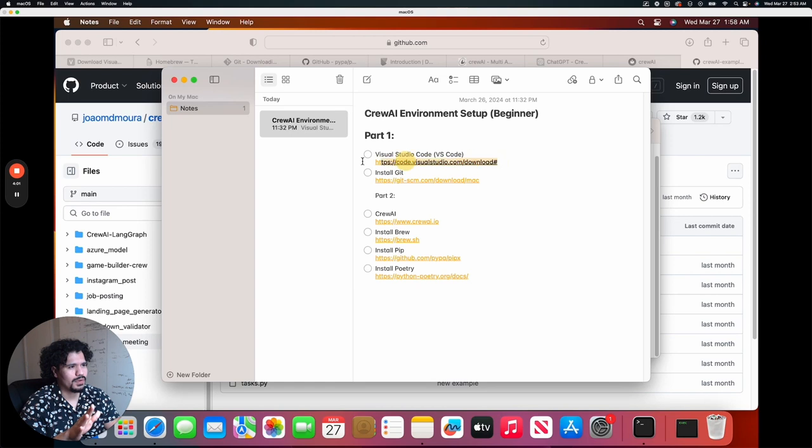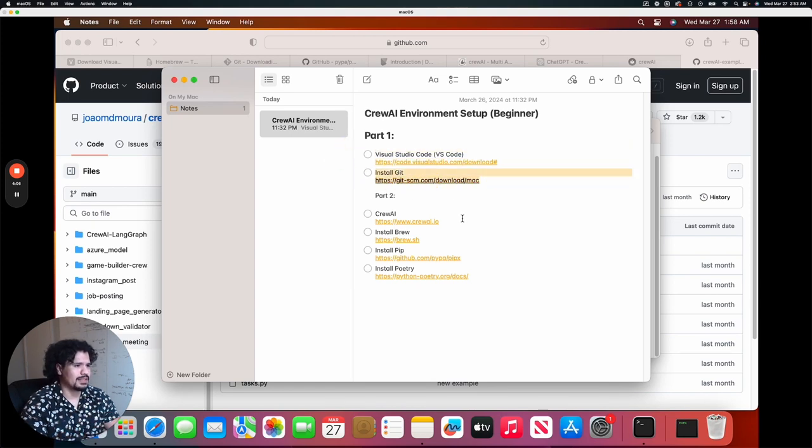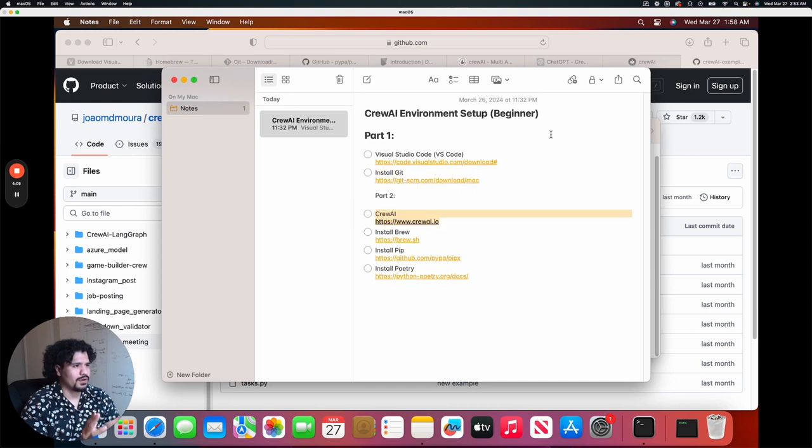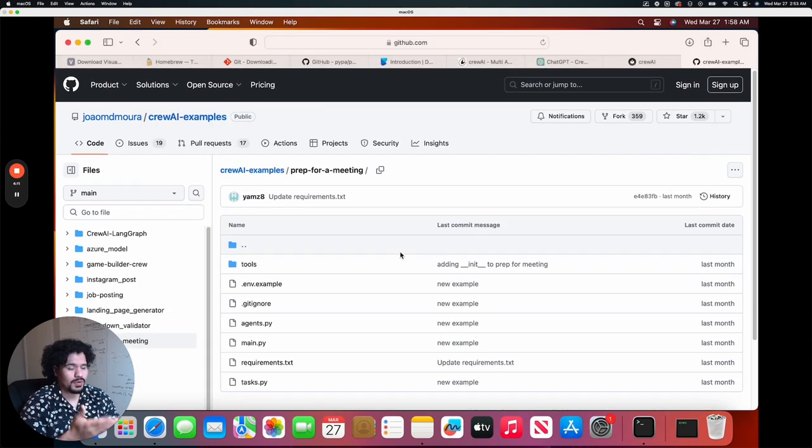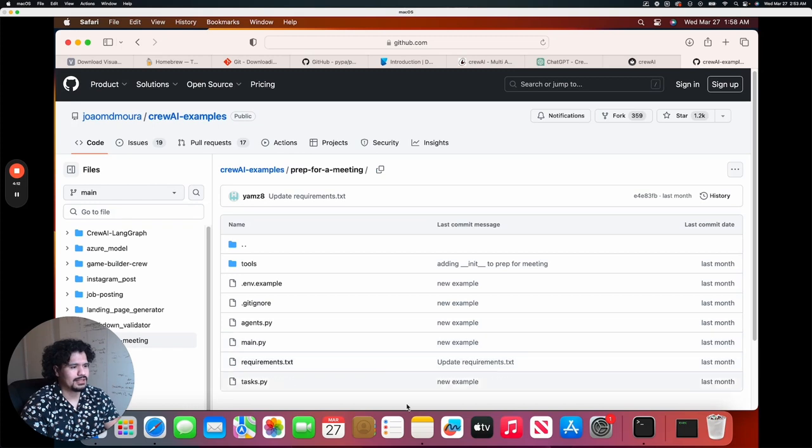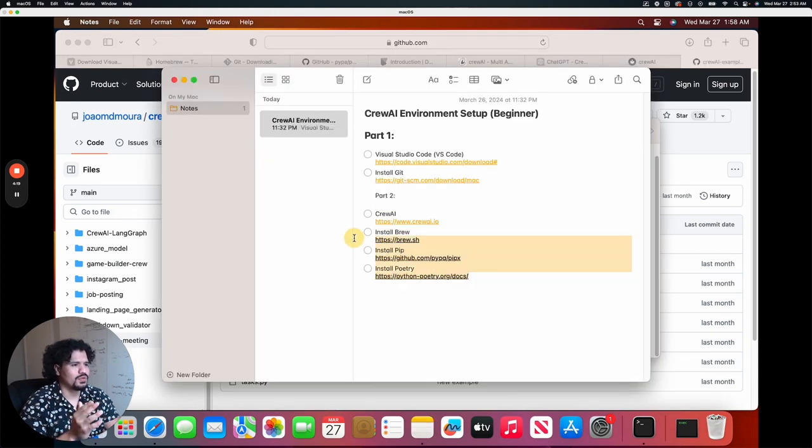Your very first code editor—we're going to use Visual Studio Code. We're going to install Git, which is going to help you install packages. Then we're going to show you how to basically download this to your computer—what are the Crew AI examples—and walk through the installation you need to have in order to run this program.